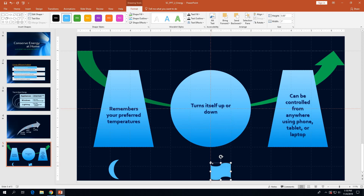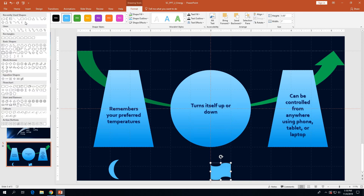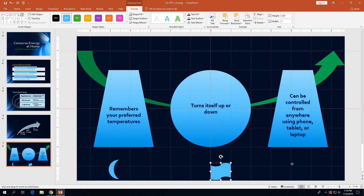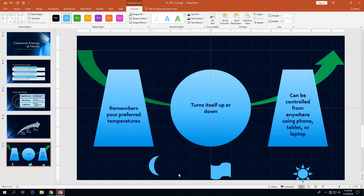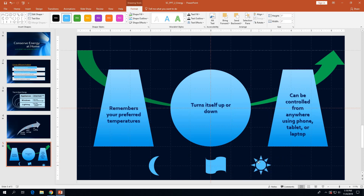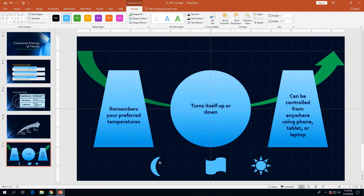The last shape to insert is the sun shape, which is the ninth shape in the third basic shapes row. Click back on the Shapes More button, find the sun shape in the third row under basic shapes, click it, and then click the bottom right corner of the slide. Once all three shapes are inserted, move them a little bit closer to where their final position will be.